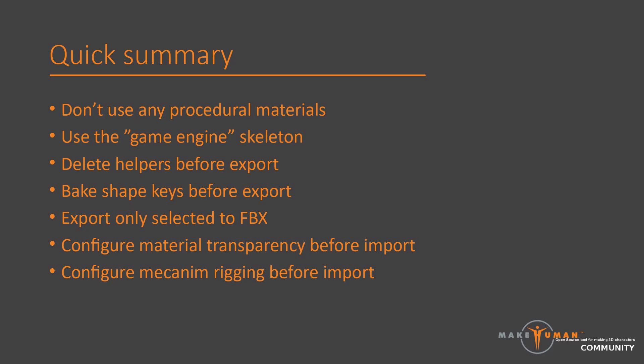When exporting to Unity, you should therefore only use simple materials, which are a combination of a diffuse texture and possibly a normal map. To achieve this, you should disable both procedural eyes and procedural skin before applying skin and eyes to your character.